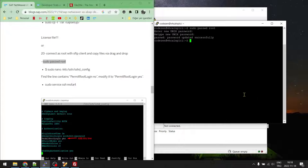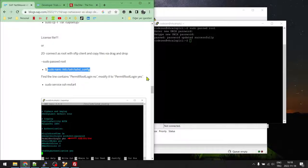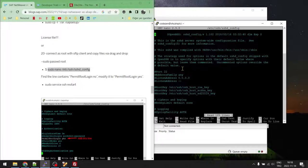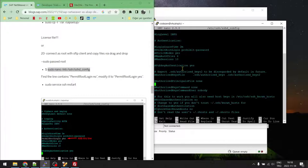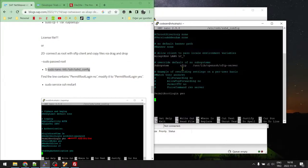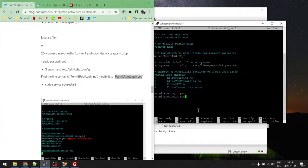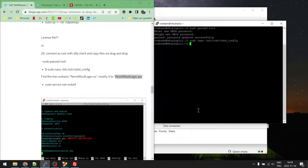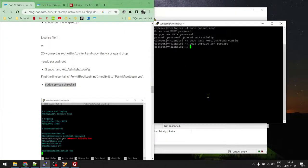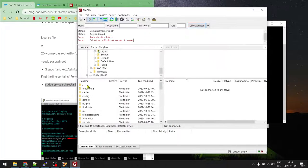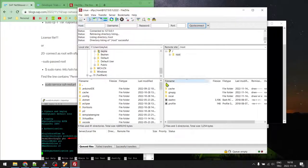Set the root password to 'Codezen1' (capital C). Then edit the sshd config file and at the end add 'PermitRootLogin yes'. You can type it or copy it from the blog post. Press Ctrl+X, Y, Enter to save, then restart the SSH service. Now try FileZilla again — you should be connected.